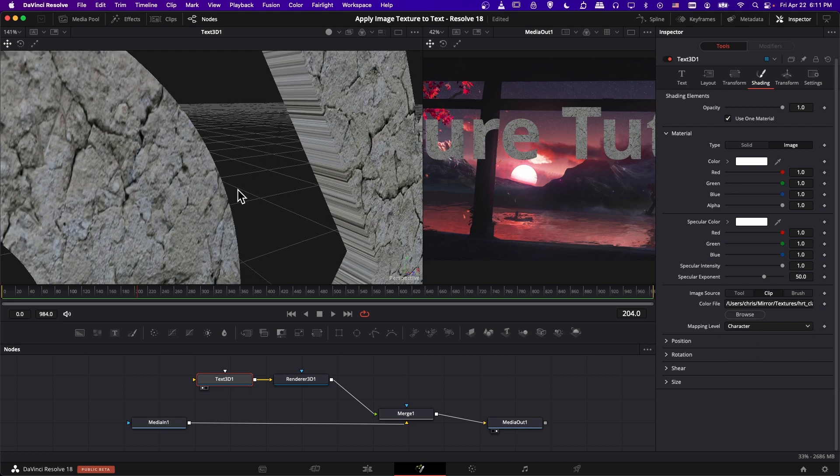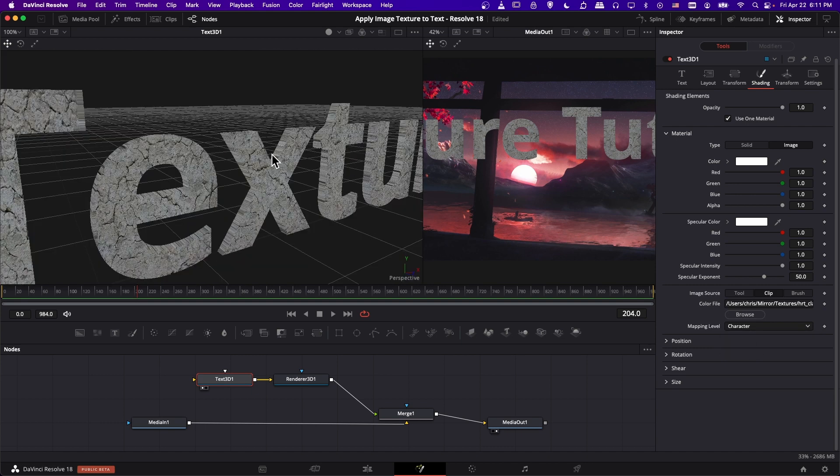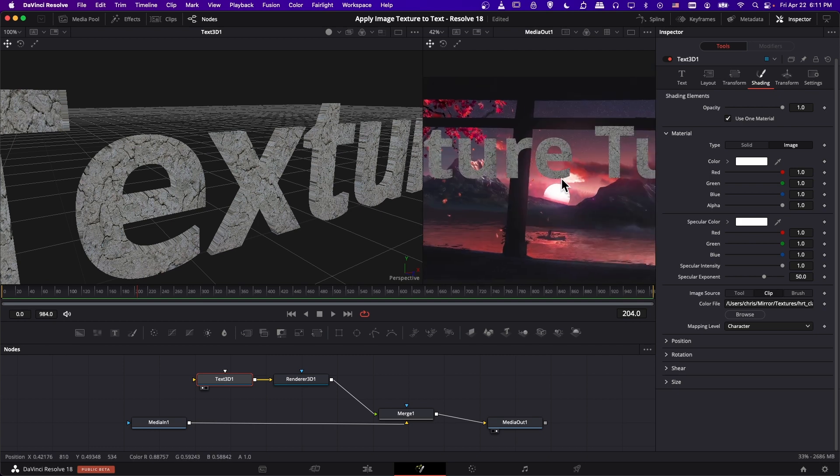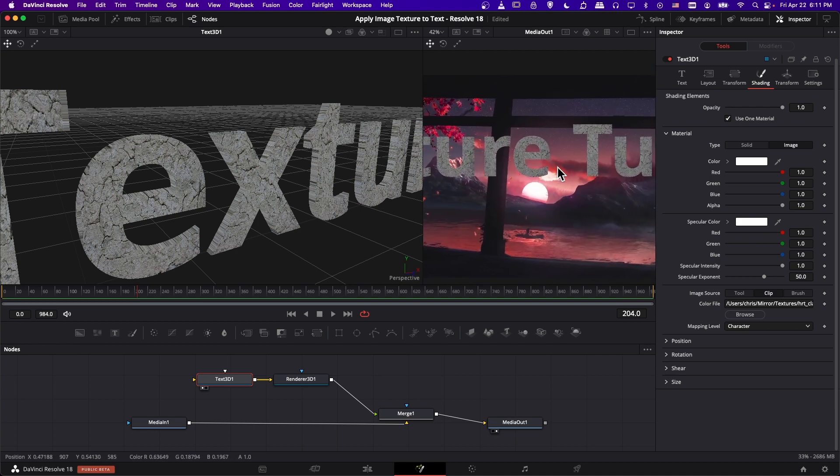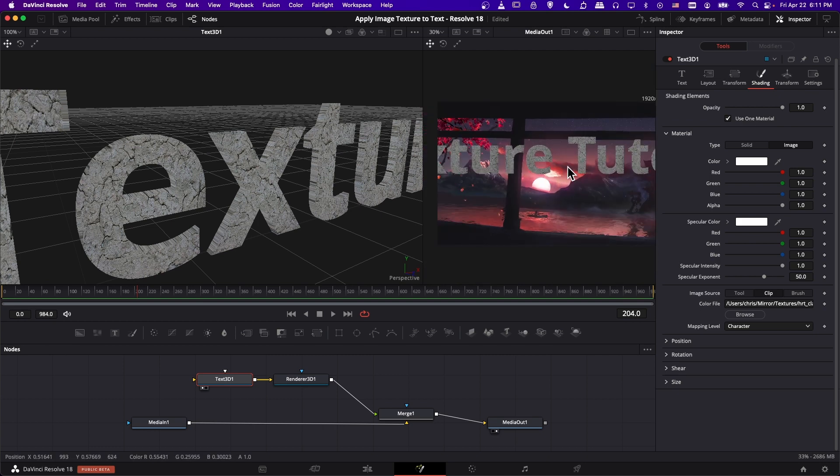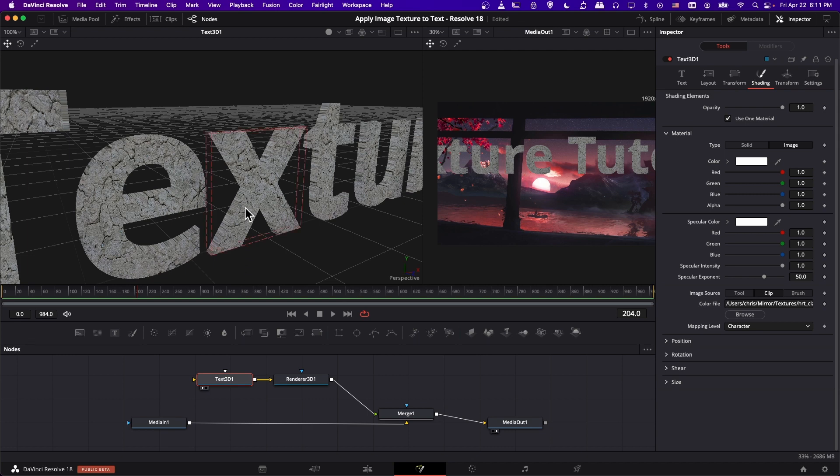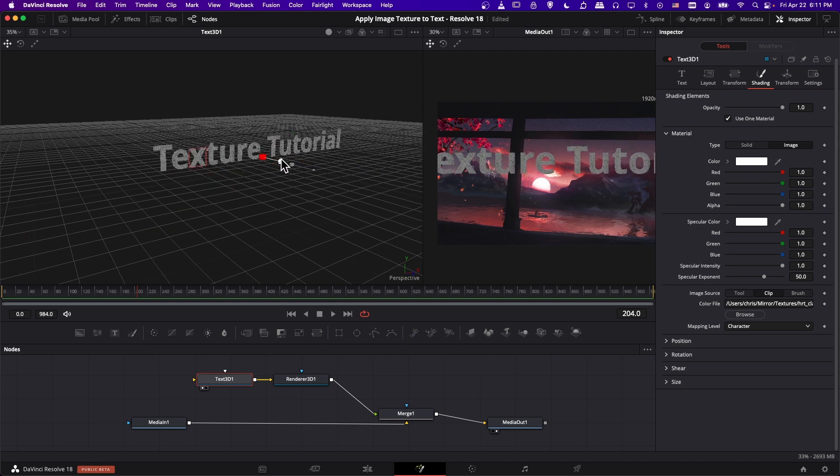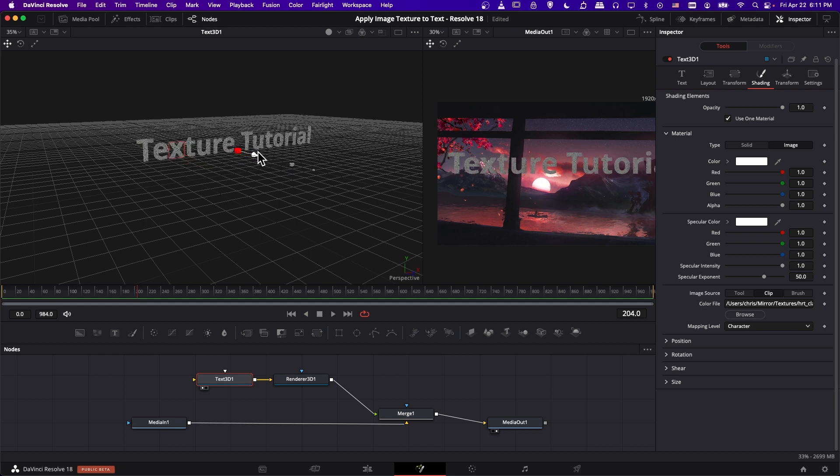So you can change it to either character or word mapping level. What you might notice is just when you apply the texture like this, that the extrusion may not receive the material very well. It might not be that noticeable when you have the final 3D output, like here.